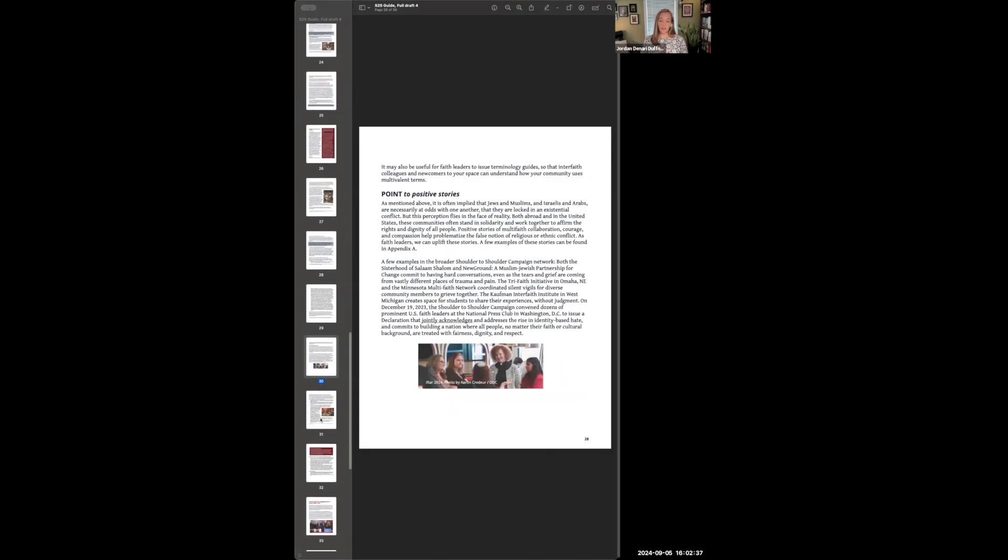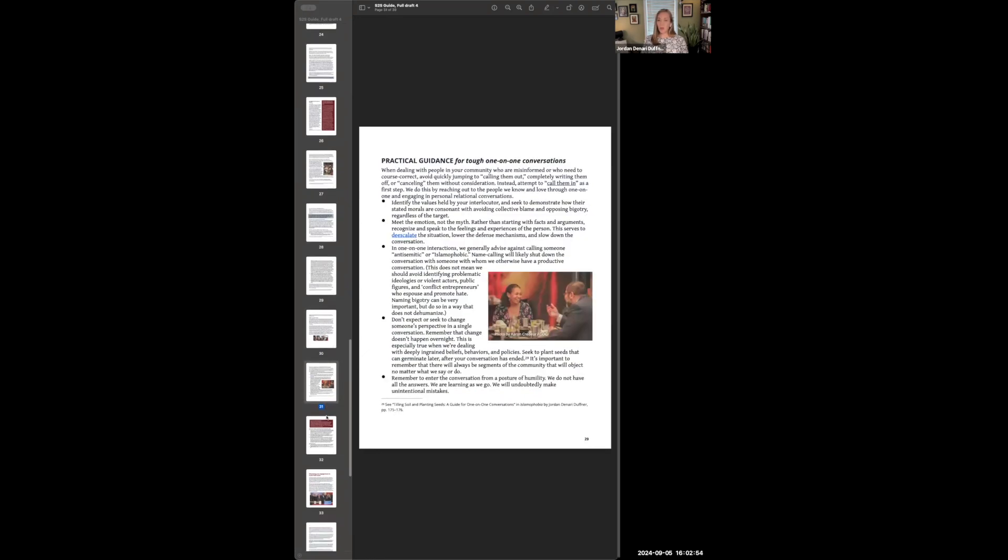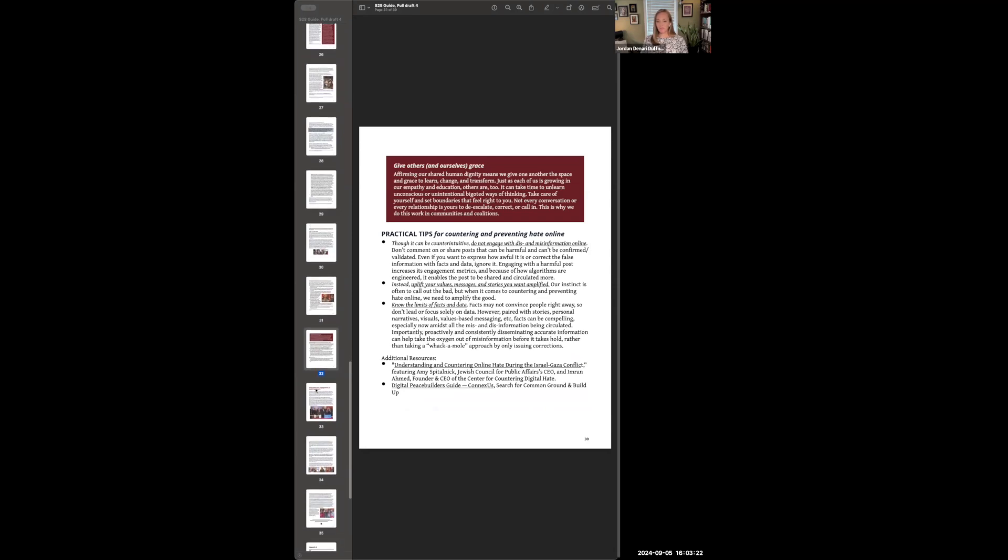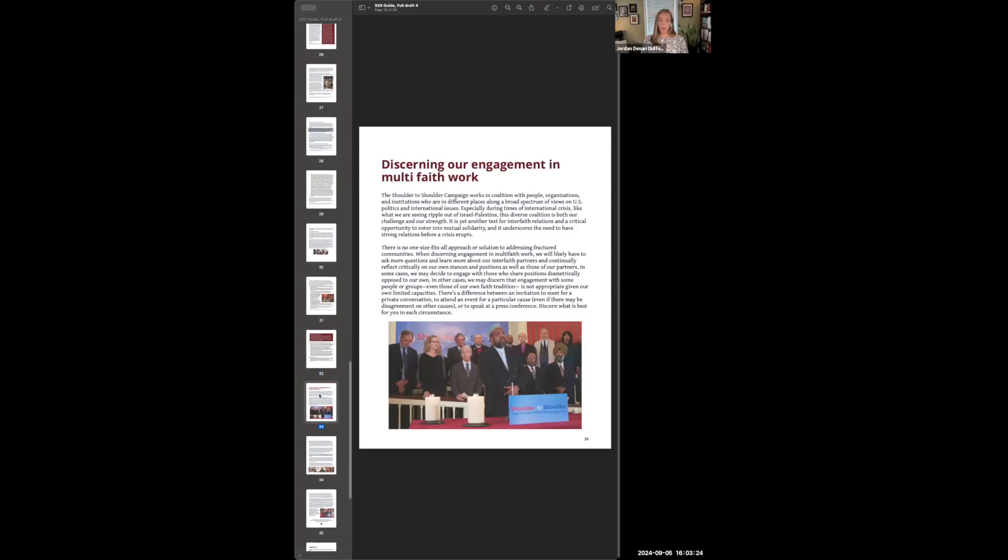We also recommend that faith leaders point to positive stories. Oftentimes it's easy to call out the negative, but we also need to point to the positive stories of collaboration, particularly between our different faith communities at this time. We also give some practical guidance for tough one-on-one conversations. Sometimes it's easier to have these conversations anonymously over social media, but it's really in person where these conversations are the most necessary and the most productive, but sometimes difficult. So we give some advice for how to do that. And then we have some practical tips for countering and preventing hate online, which are rooted in some different studies and data that have recently come out.